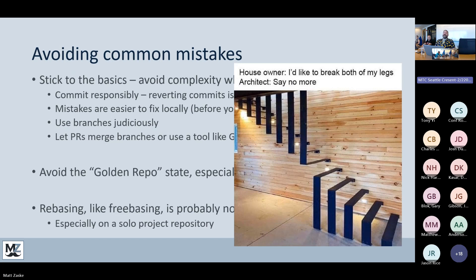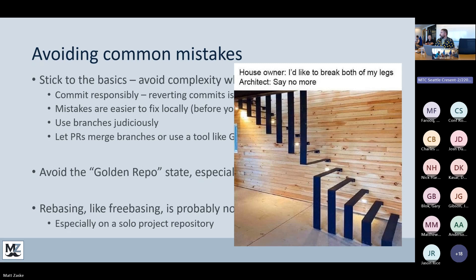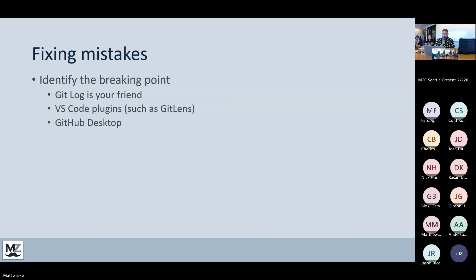If you're comfortable with rebasing and you get to a point in your Git journey where you want to do it, go for it — nobody says you can't. I've had one rebase work for me ever. It's an easy way to go off the rails and dig yourself a hole, so I'm very judicious about choosing when to go down that rewrite history mode.